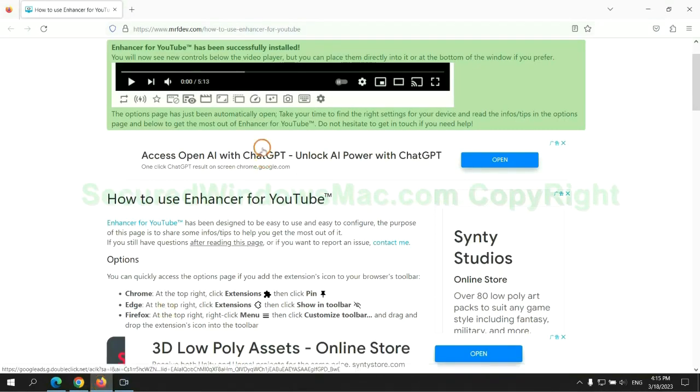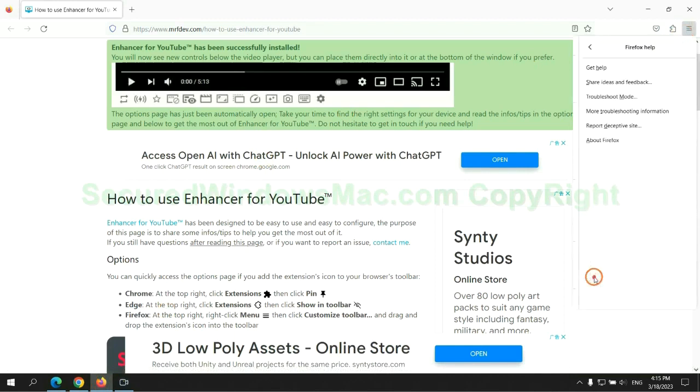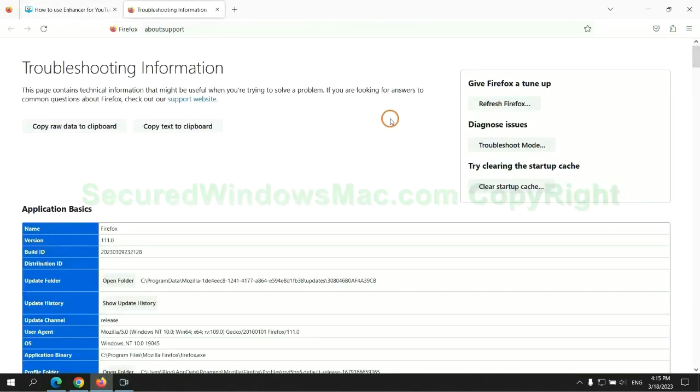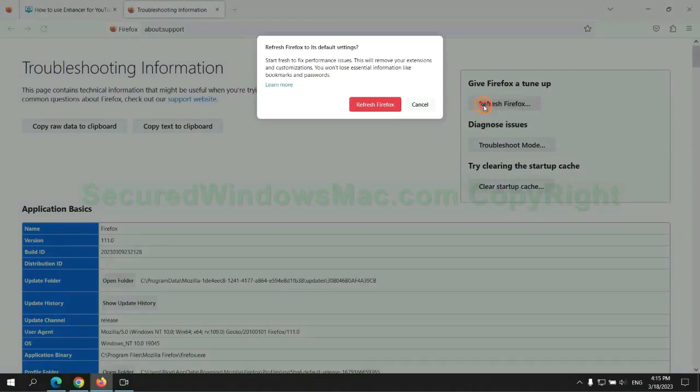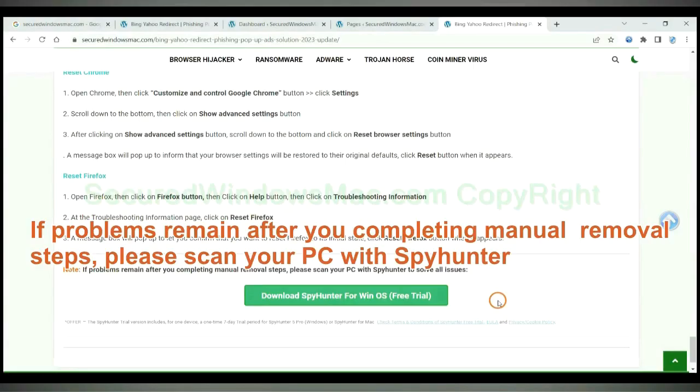Now is Firefox. If problems remain after you complete the manual removal steps, please scan your PC with SpyHunter.